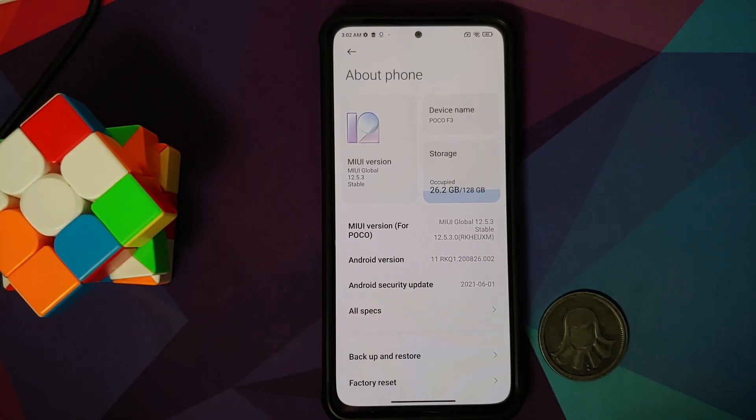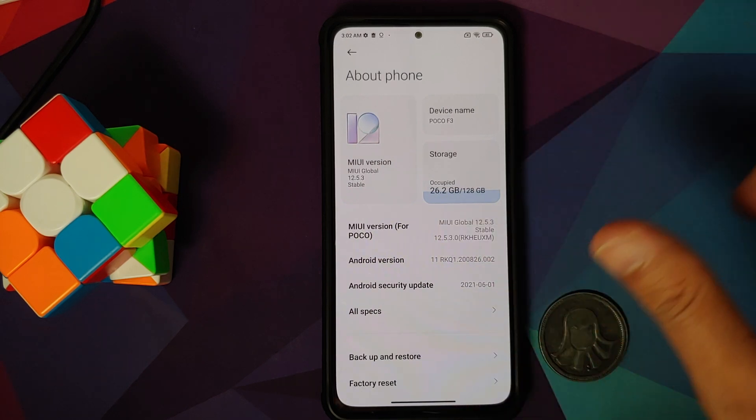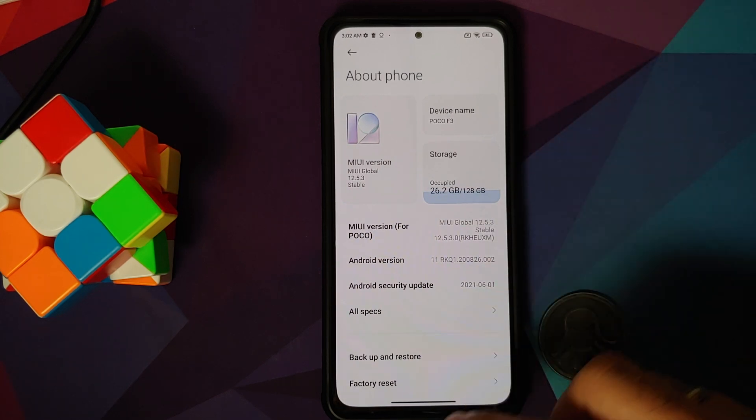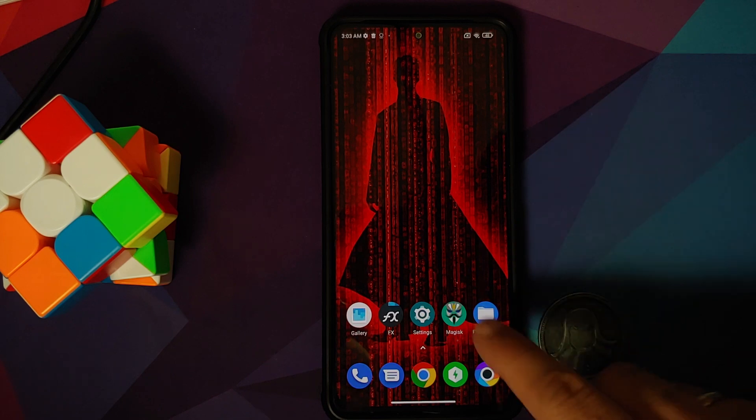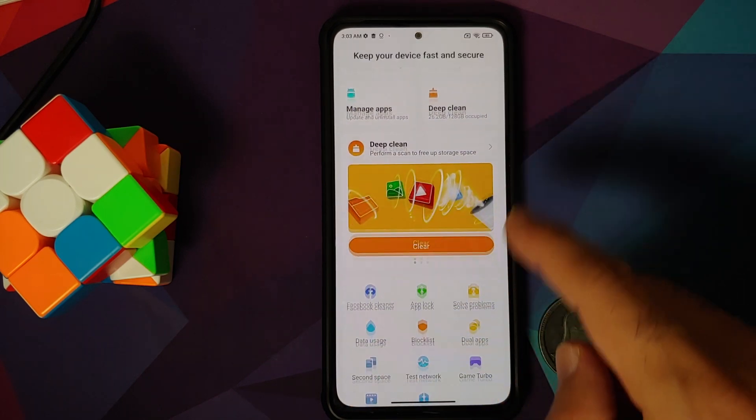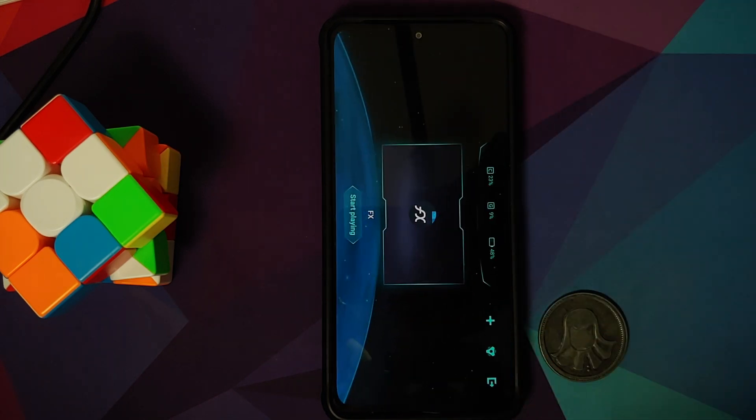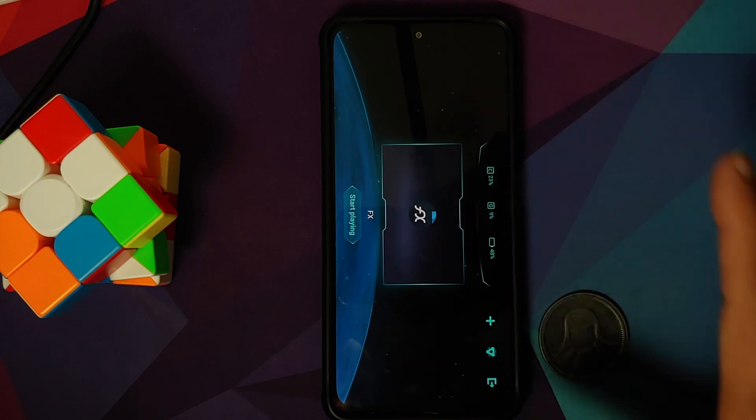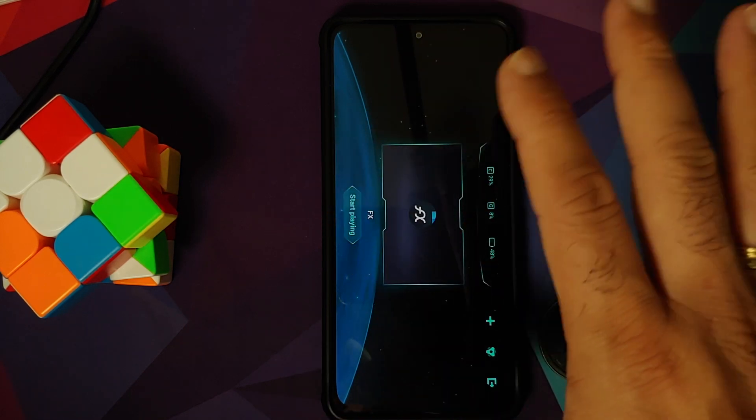So here we are, I do have the Poco F3 which right now is running MIUI 12.5.3 based on Android 11. If I go into the Security application and open Game Turbo, you will notice I do not have the option of GPU customization, GPU enhancement, or GPU settings at the bottom.